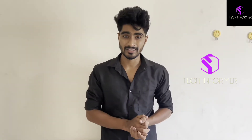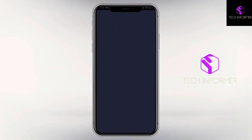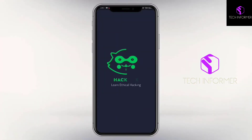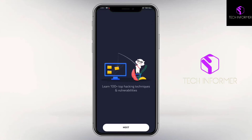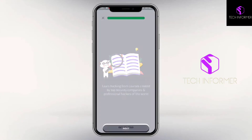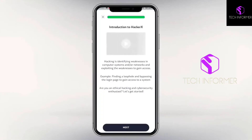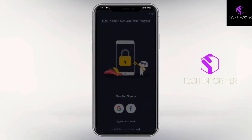Without wasting further time, let's get straight into the video. At number three, we have an application called Hacker X. Do not worry, all the applications are available in the Play Store, so I'm providing the link in the description box below. Open this application called Hacker X and set up quickly — click on Next, Next, then sign up or sign in using your Google or Facebook account.